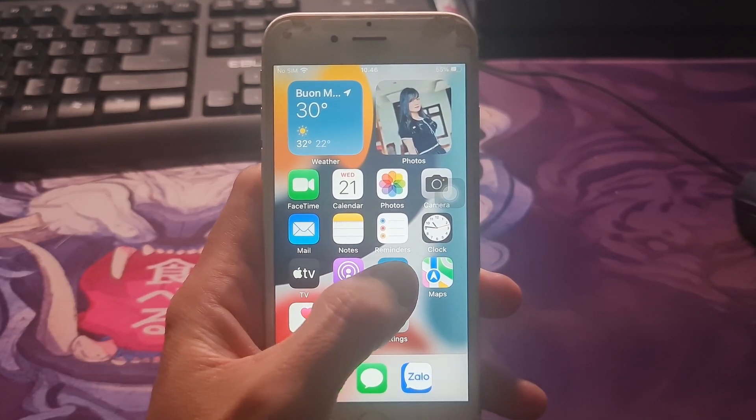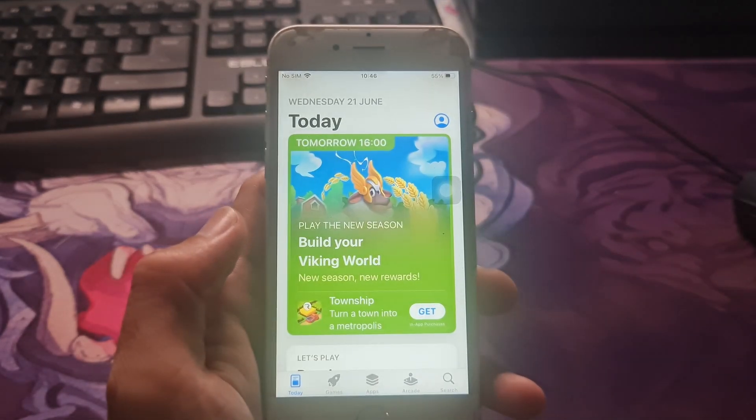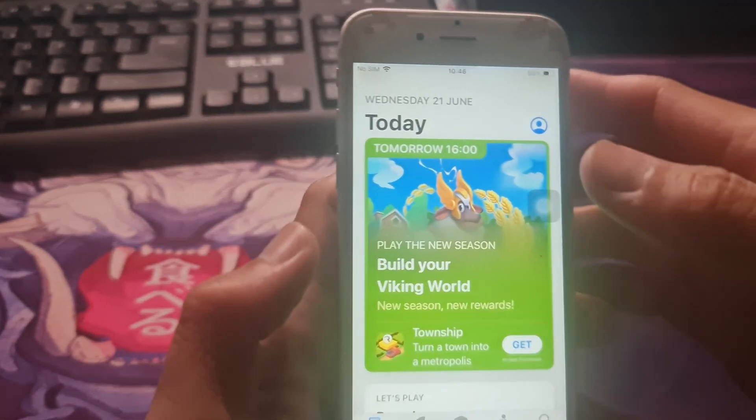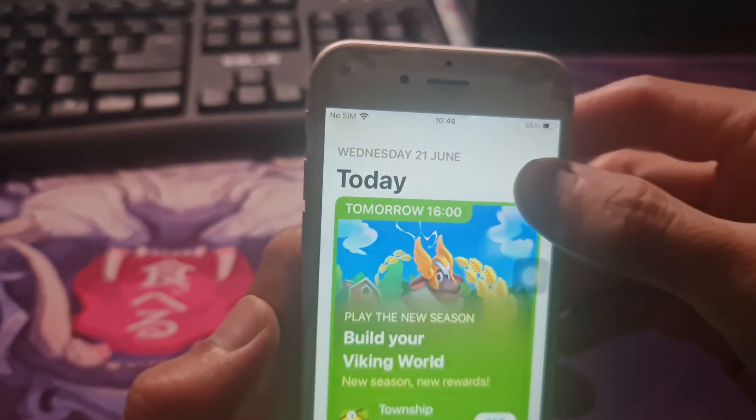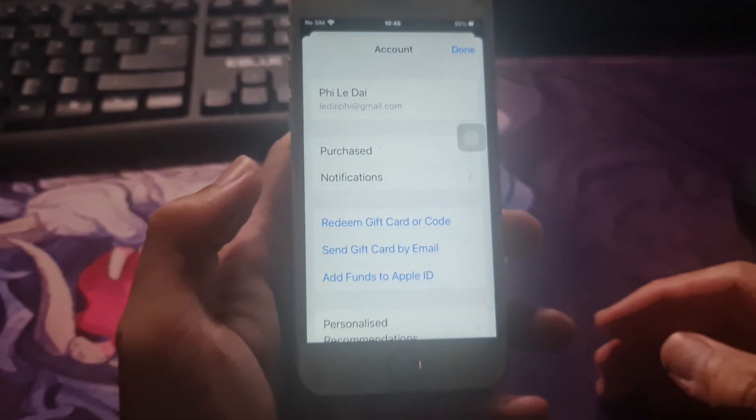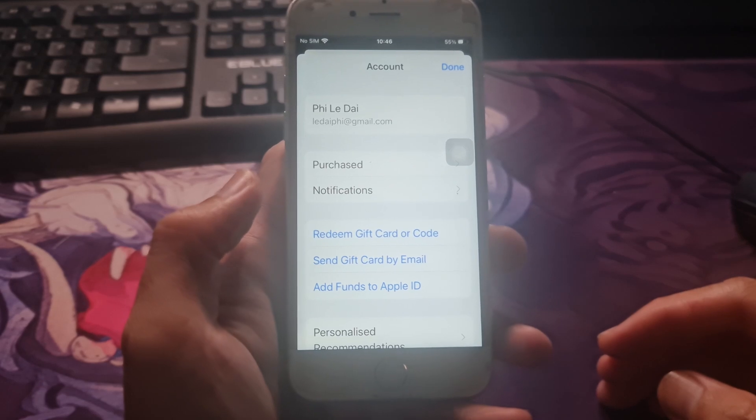Next, open the App Store on your iPhone or iPad. Tap on your profile picture or the Today tab at the bottom.